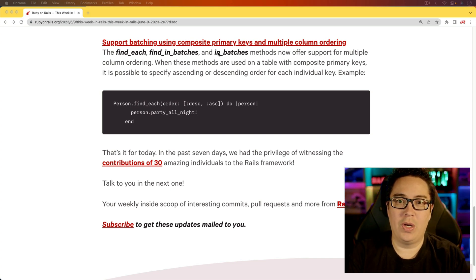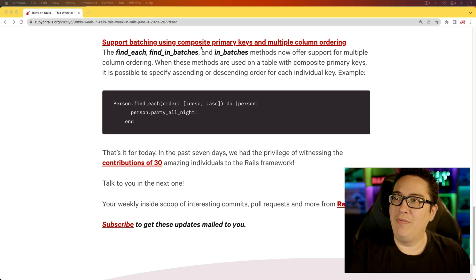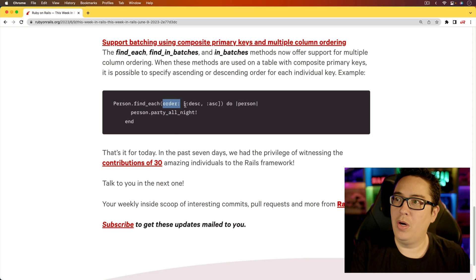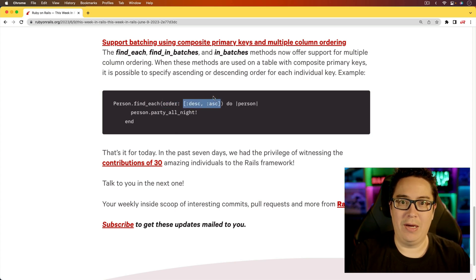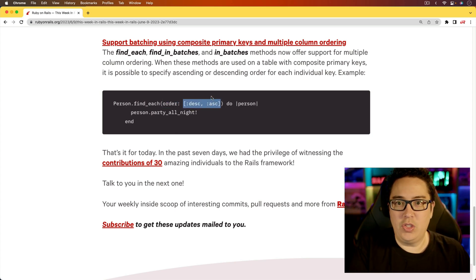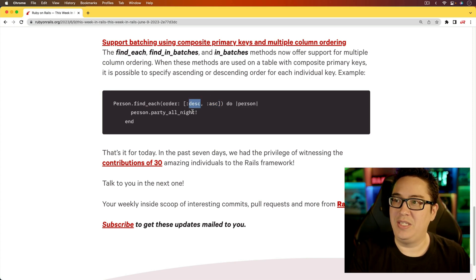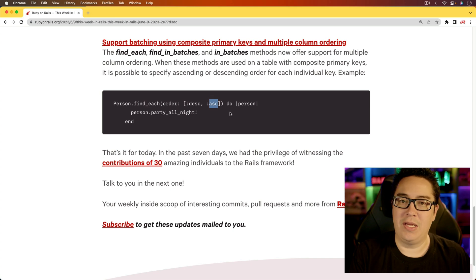...and if you wanted to sort by the last name and the first name, then you now have the ability to pass in the order with the array for the number of different composite primary keys you have or the individual keys, and say that you wanted to be descending for the first column, and then ascending for the second column.